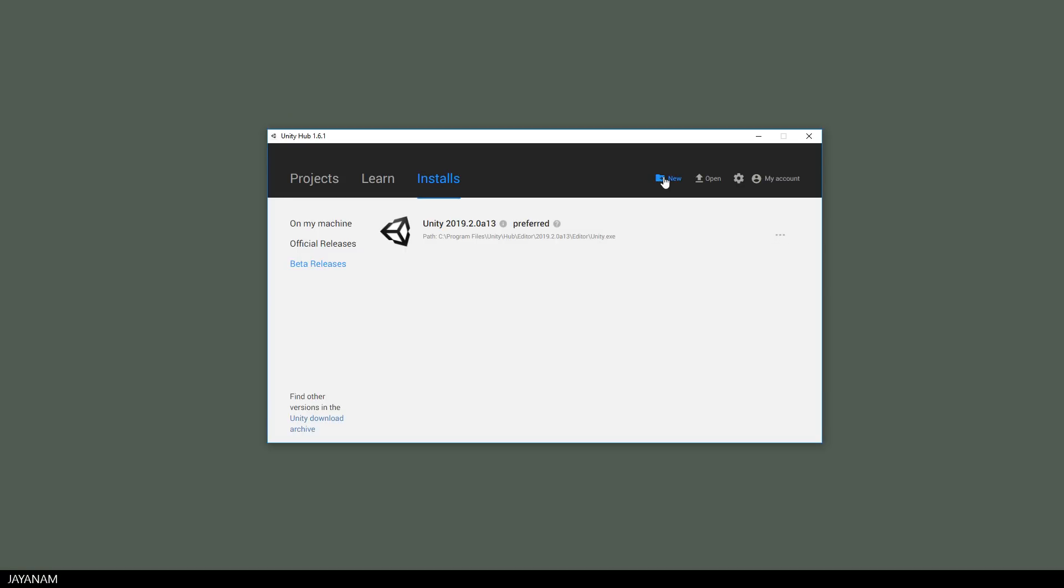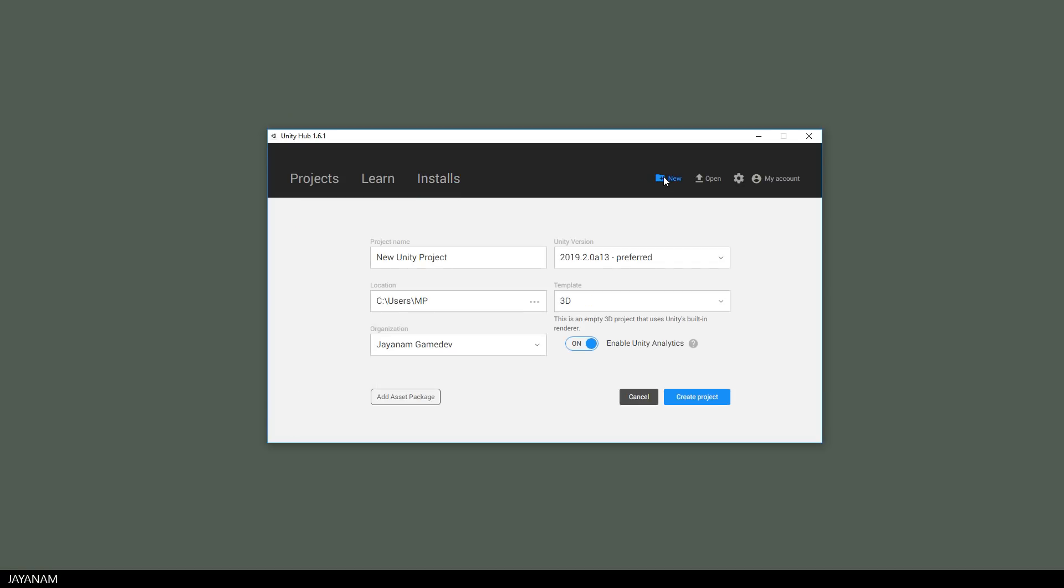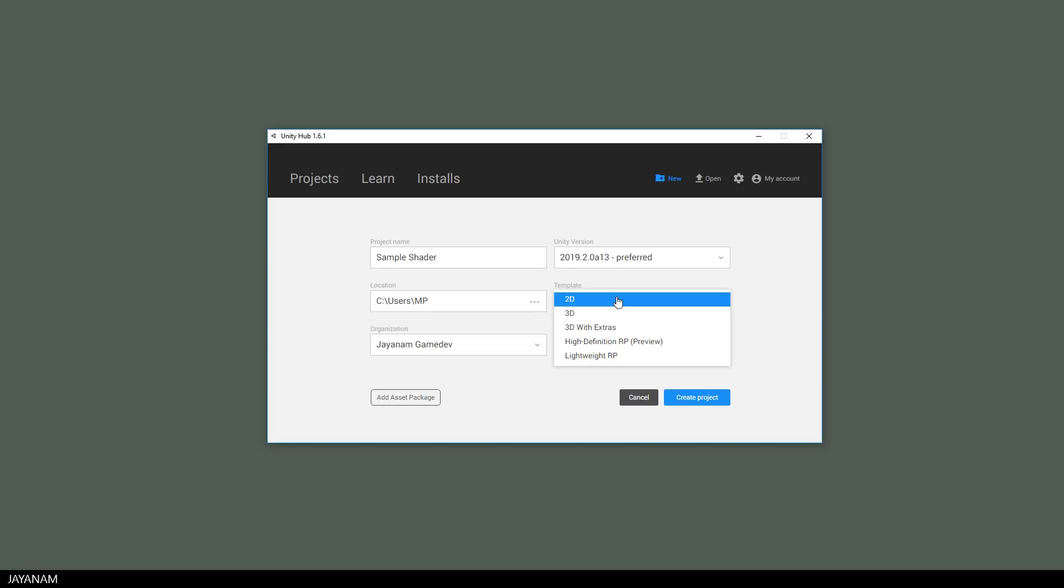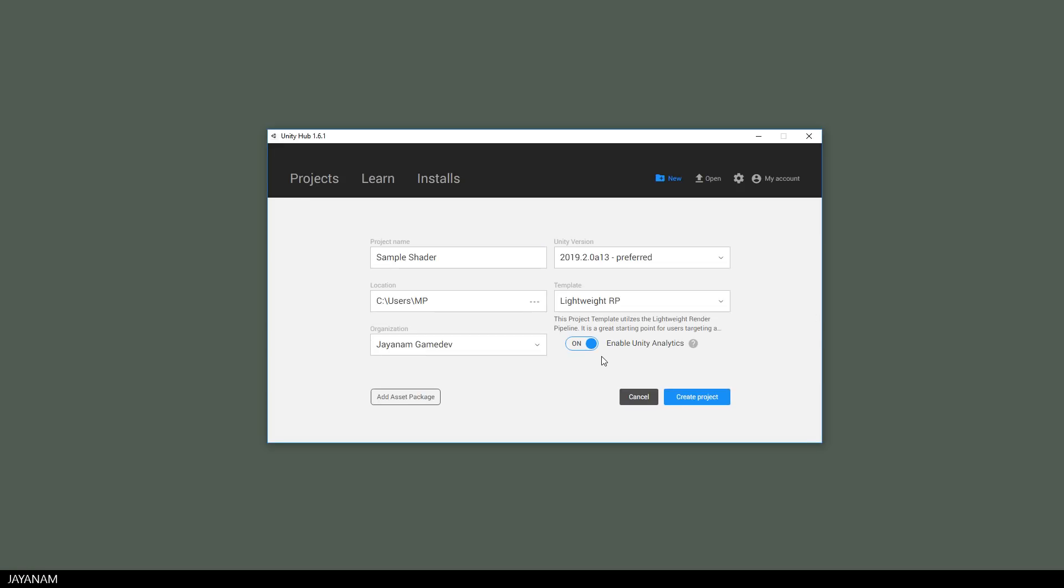Then I create a new project and call it Sample Shader or whatever. For the template I choose the lightweight render pipeline, because then we have a configuration that we can use the shader graph out of the box. I press Create Project.